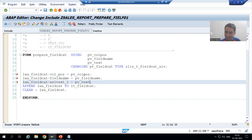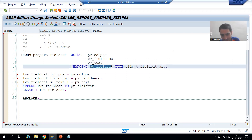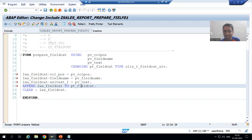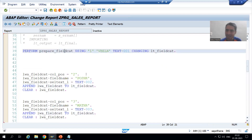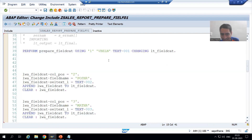We are passing these three values to the work area lwa_field_cat, and then appending lwa_field_cat to lt_field_cat. The formal parameter name for the internal table is pt_field_cat. So ultimately your data goes into pt_field_cat, and once control returns, pt_field_cat gives its data back to the actual parameter lt_field_cat. This is how the values are copied across.